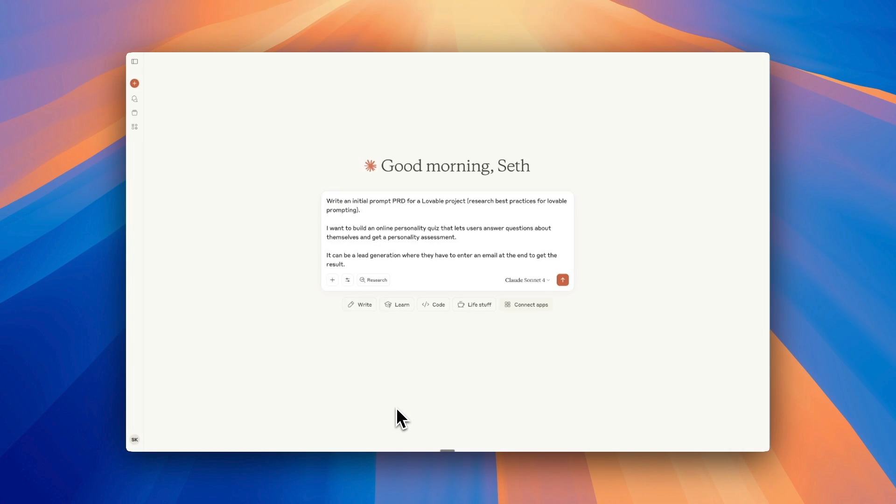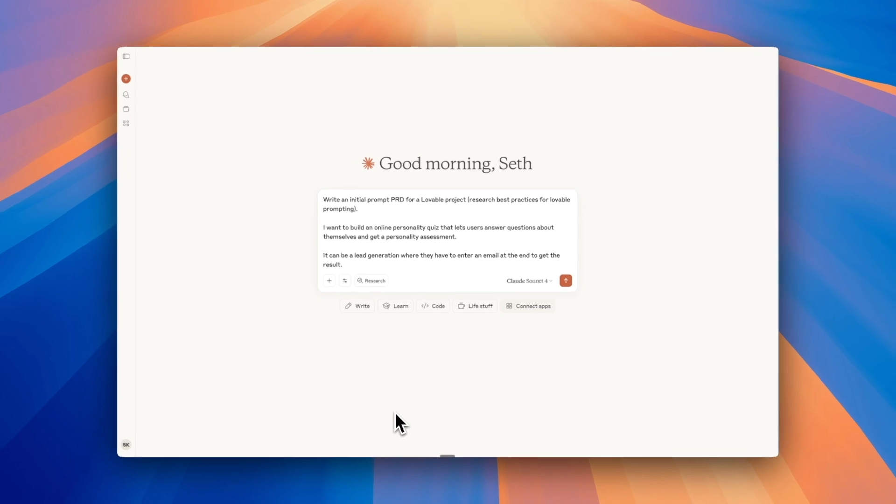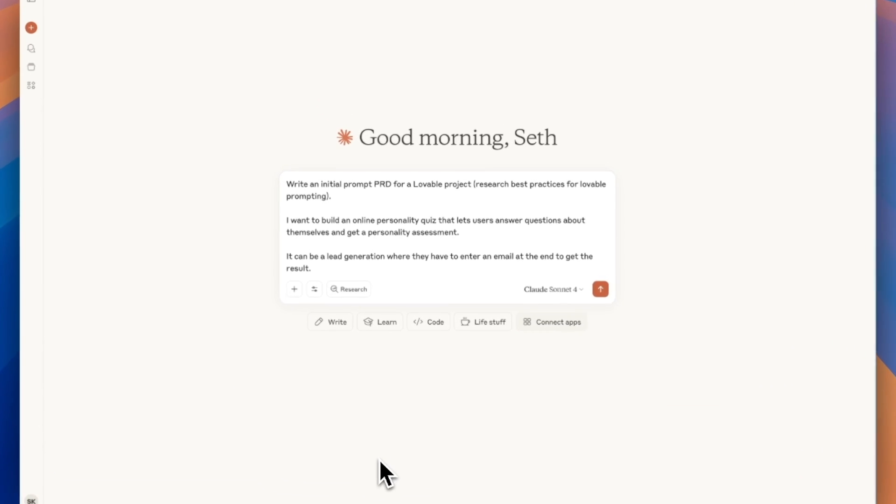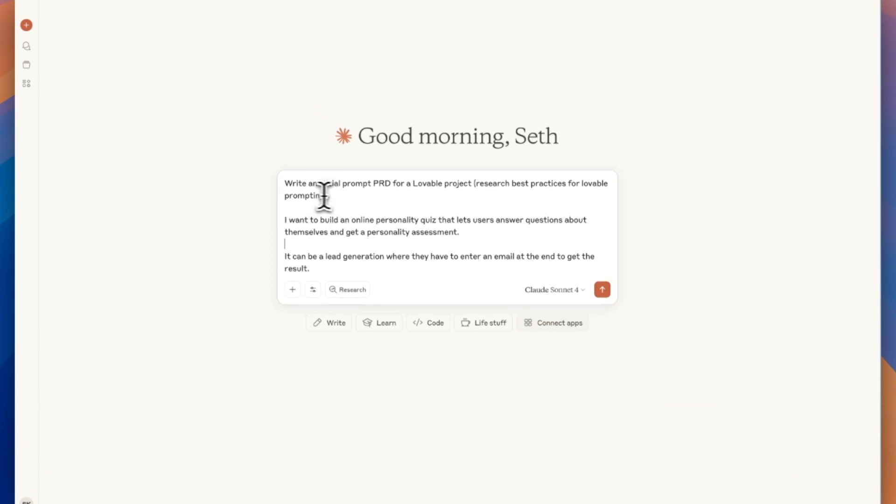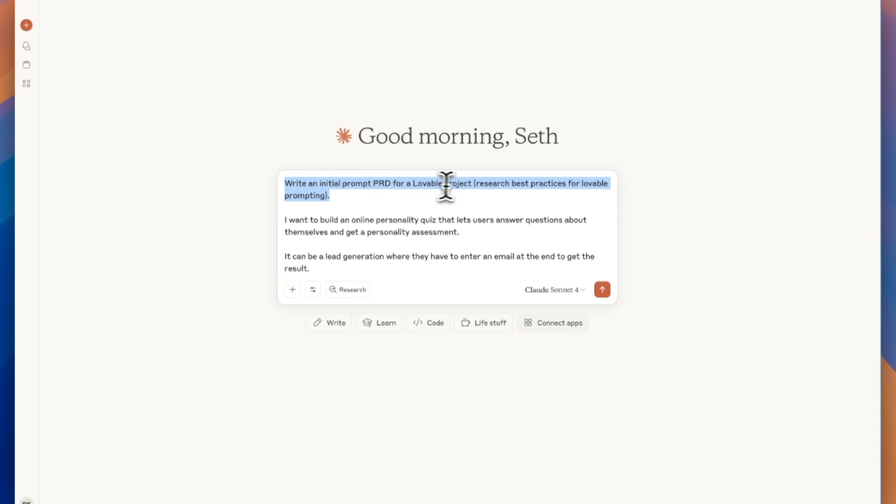First thing we want to do is actually go to something like Claude or ChatGPT, and you're going to want to add this prompt in with both the initial prompt of writing an initial prompt PRD for a Lovable project. PRD stands for Product Requirements Document.